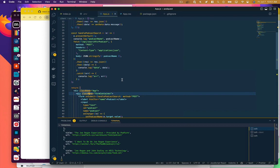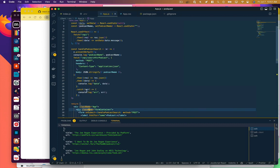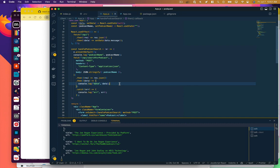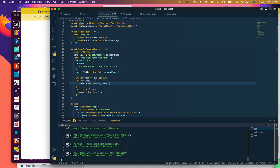And actually, I shouldn't be calling those episodes. Those should be called podcasts. We haven't gotten the episodes for each podcast yet. So now we want to display those on screen.